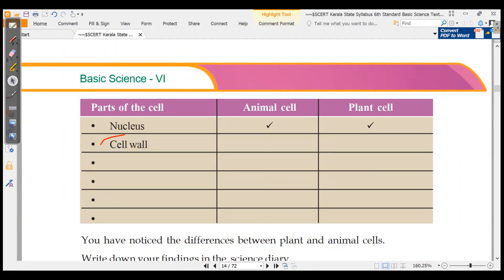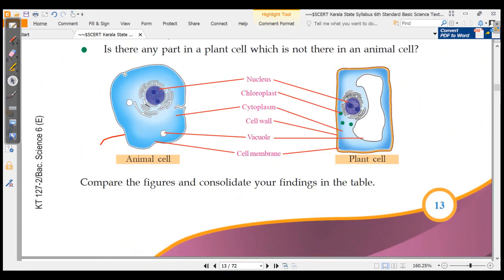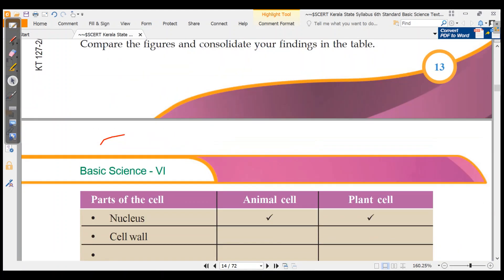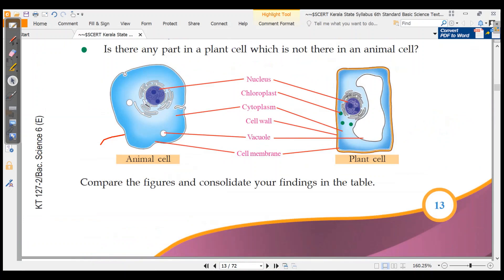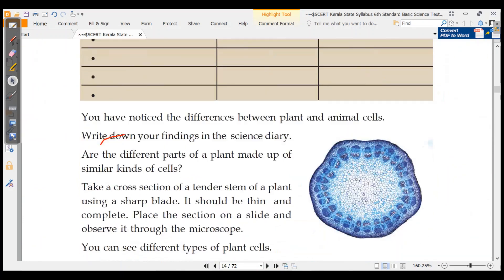Parts of the cell comparison: Nucleus — present in both animal cells and plant cells. Cell wall — not in animal cells, but present in plant cells. Vacuole — present in animal cells (small) and plant cells (large). Cell membrane — present in animal cells. Chloroplast — present in plant cells, not in animal cells.